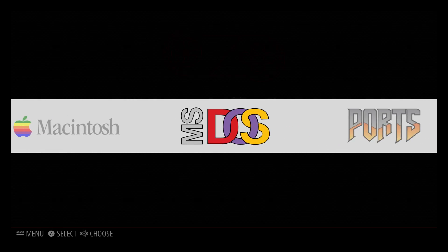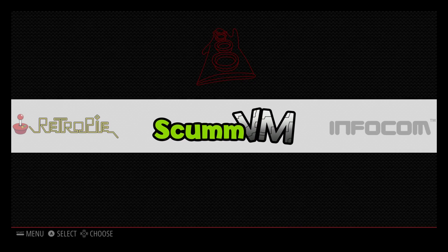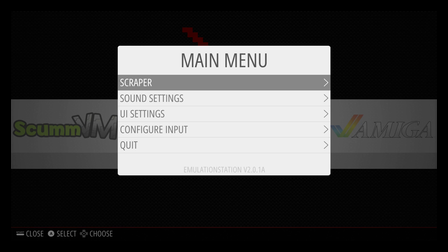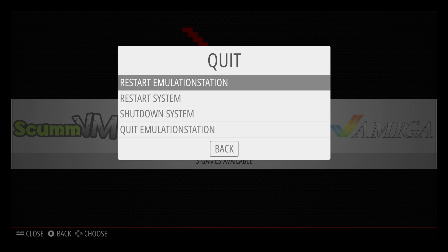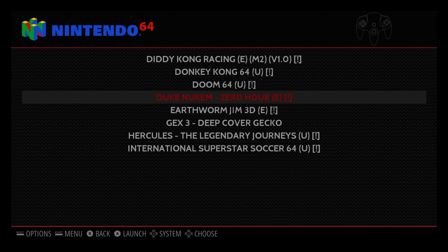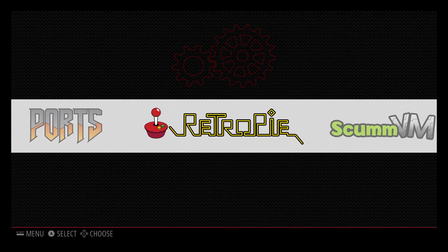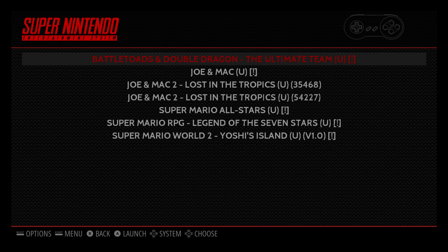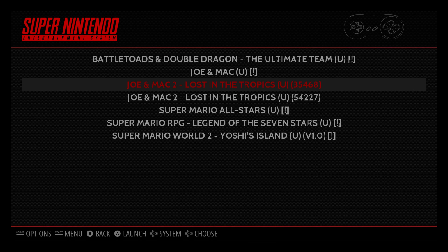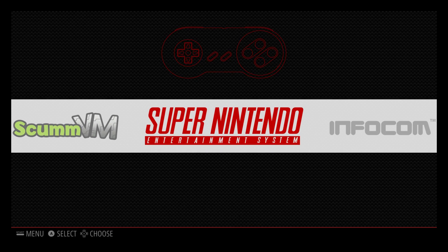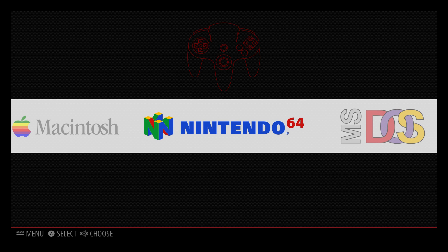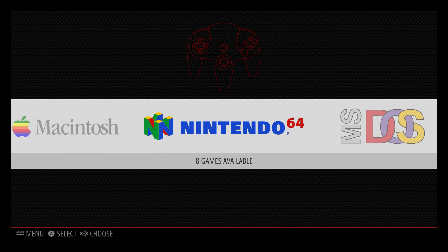We don't have N64 or SNES listed yet. Reboot once: press Start, Quit, Restart EmulationStation. Now that we've restarted, scroll over and we have our N64 with all the ROMs we just copied, and we have Super Nintendo right here with all the ROMs copied to that folder. You can go ahead and start playing, but what about PlayStation? Bigger ISOs are harder to copy from a USB stick.